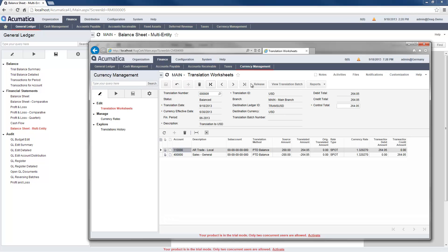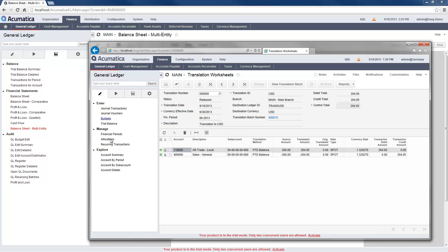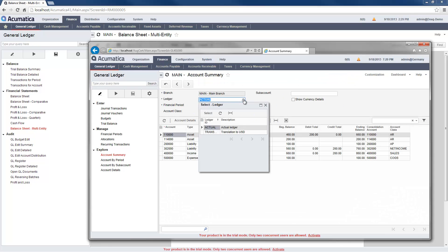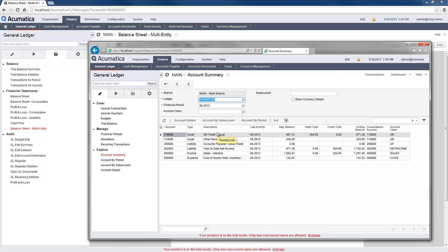I ran the process manually, but Acumatica allows me to schedule the translation process to occur automatically. Within my subsidiary, I can view the account summary in both my actual and reporting ledgers.